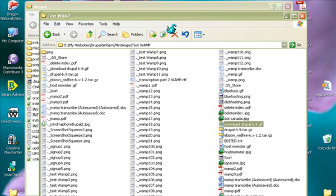We're going to want to put our Drupal installation in the WWW directory.